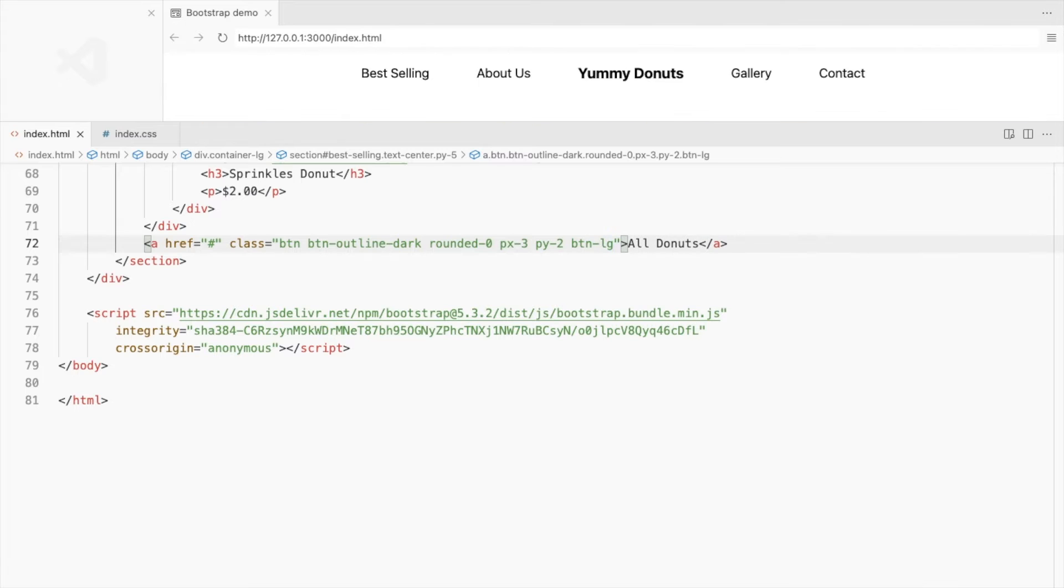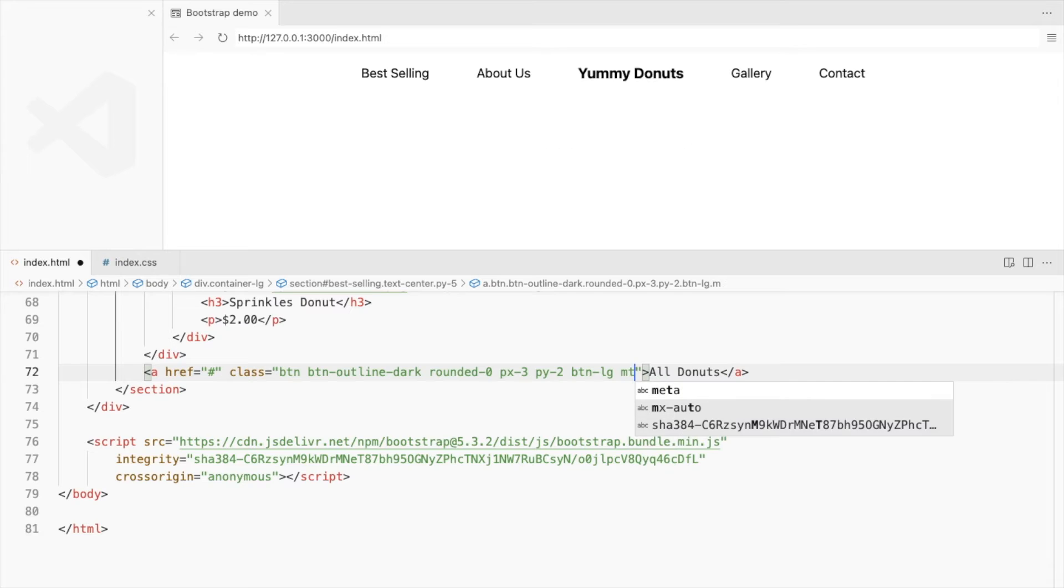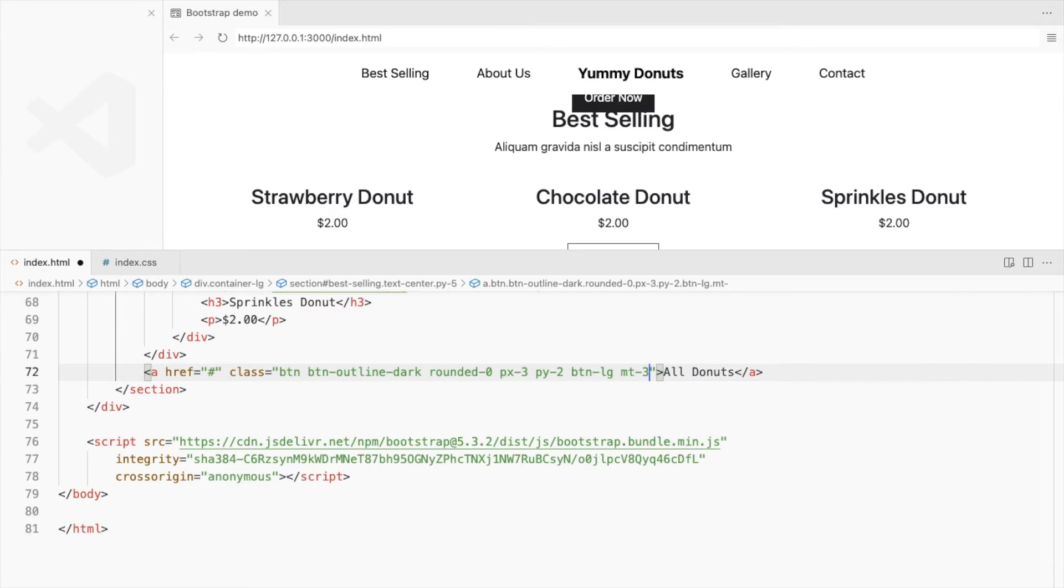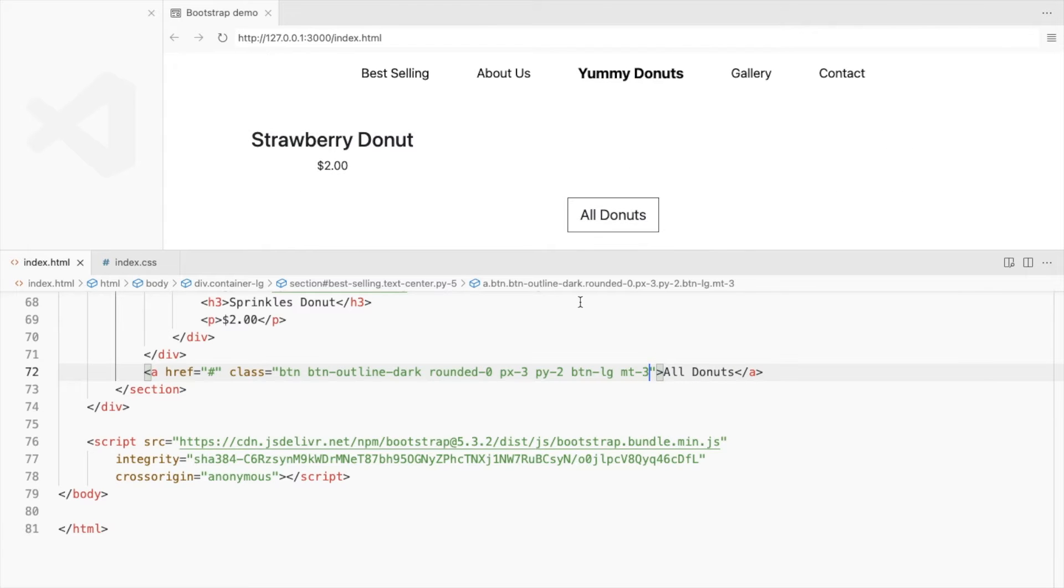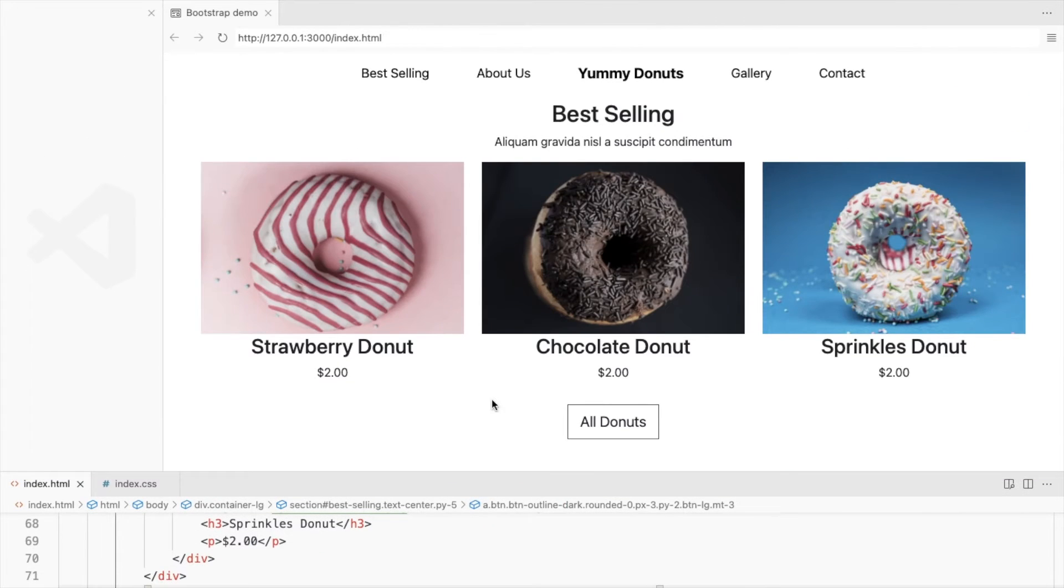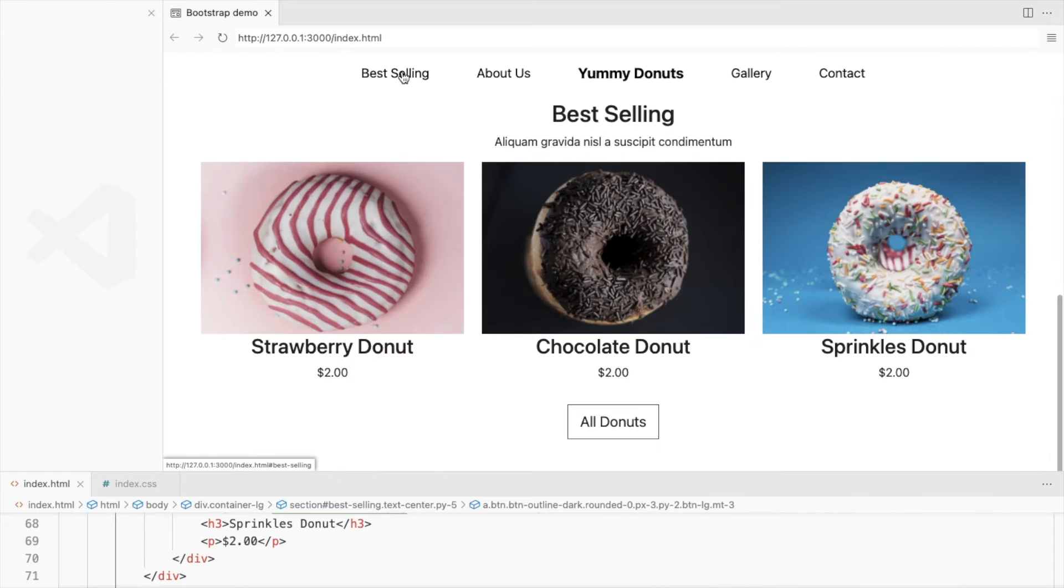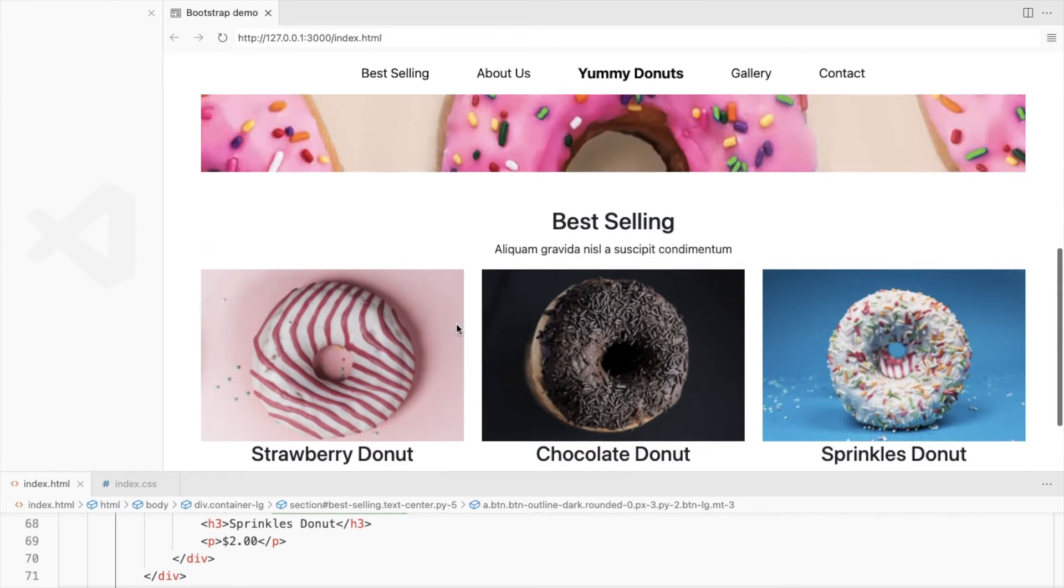Also, make it a bit larger. Add some top margin to the button. We've completed the hero and the best selling section of our landing page.